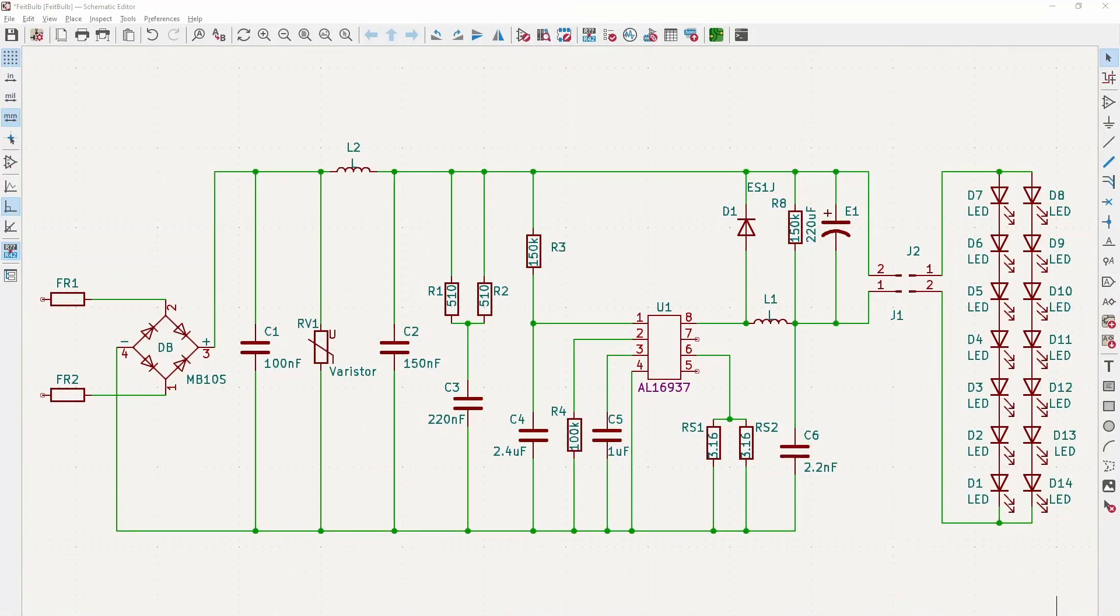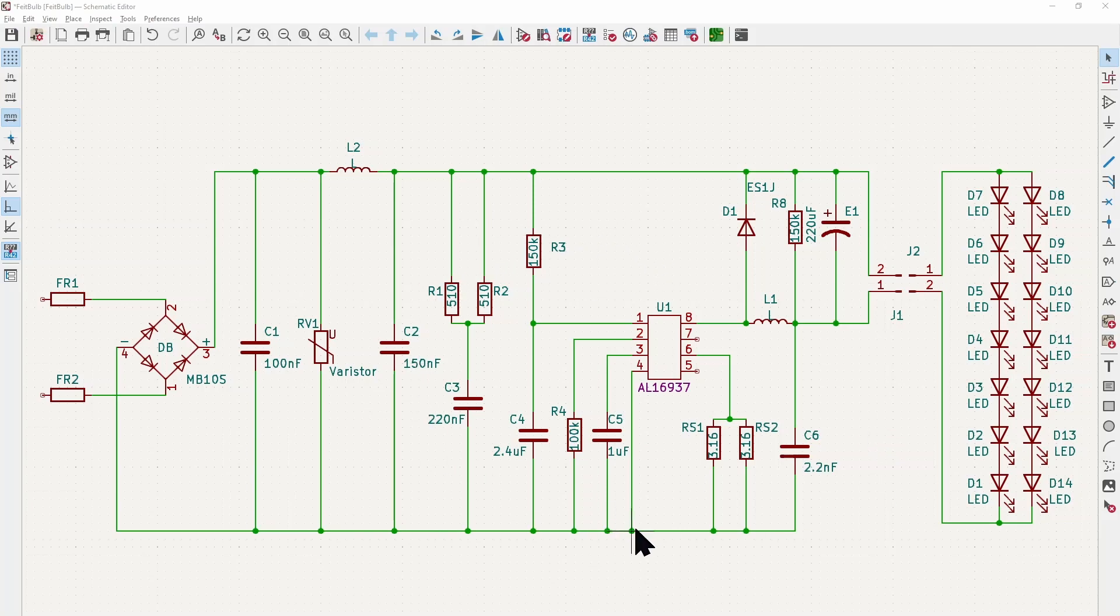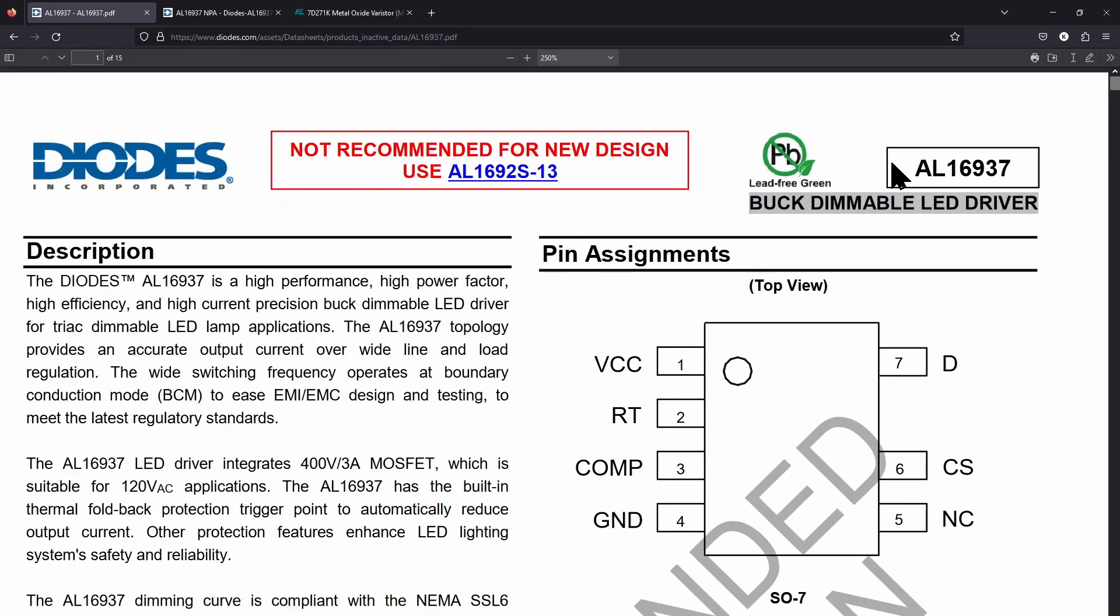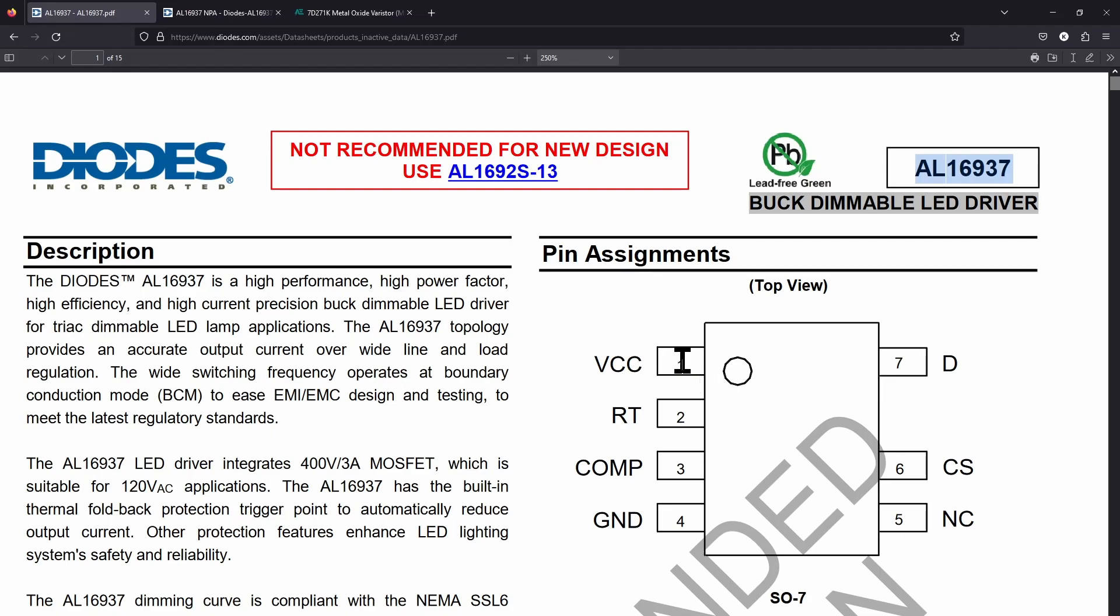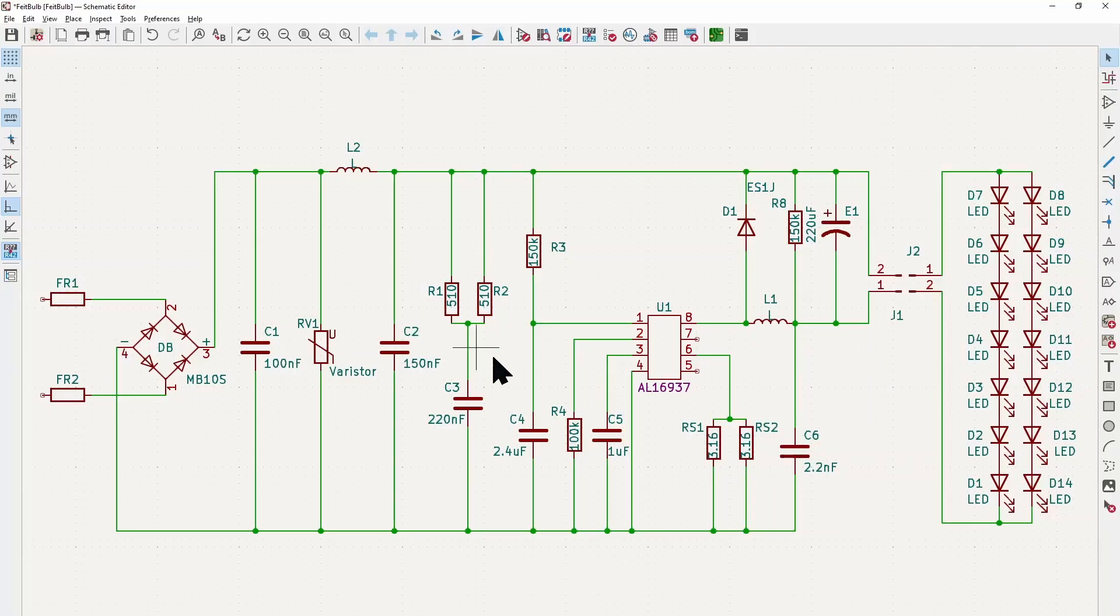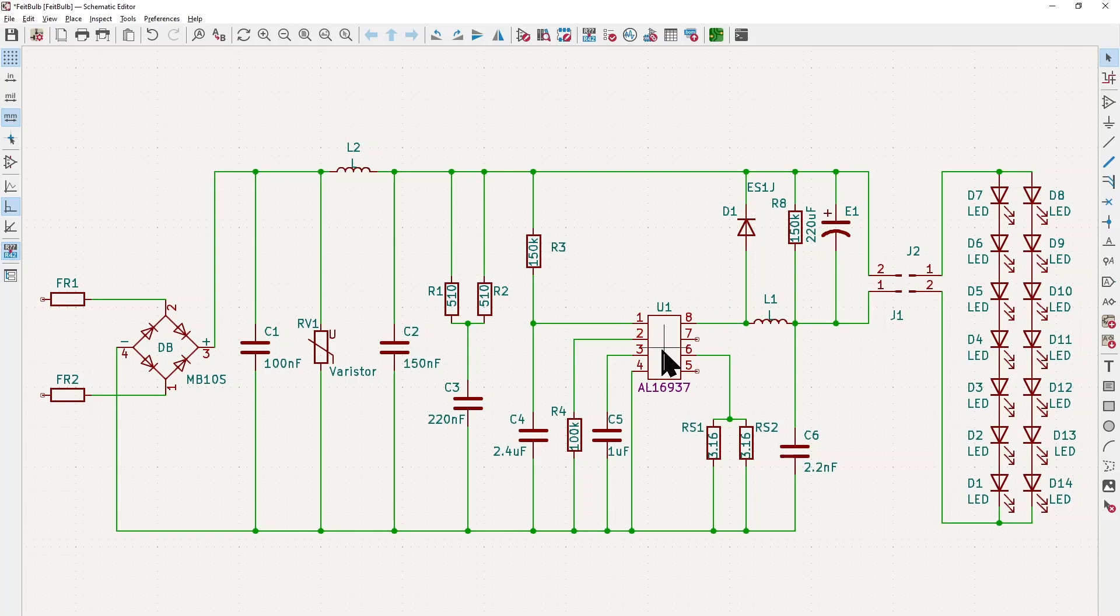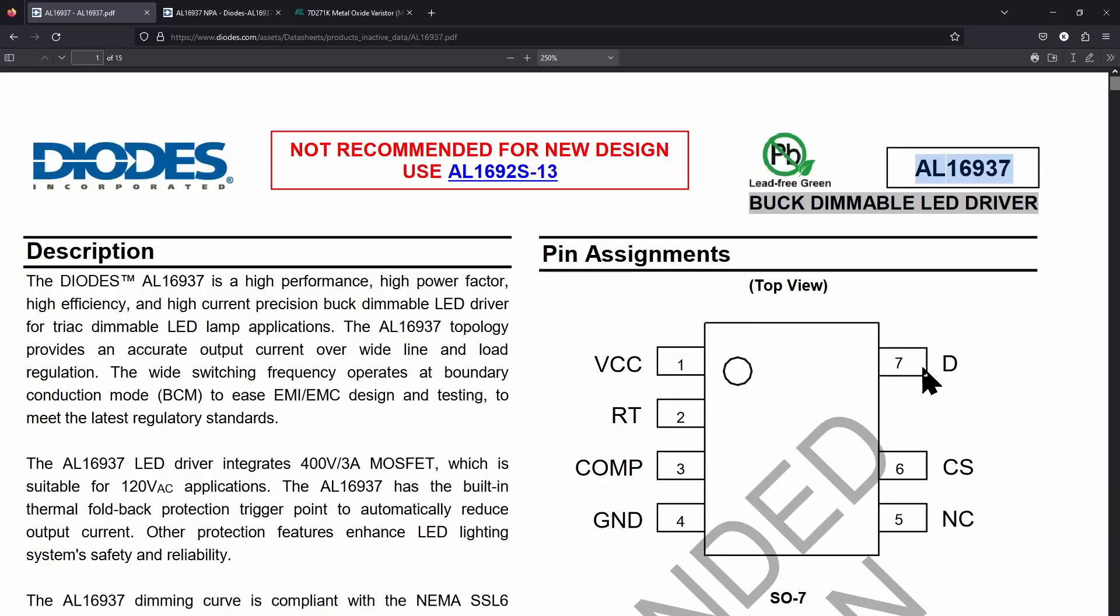We have got a schematic. So this one actually wasn't too hard to do. But I kind of cheated a little bit. Okay, I didn't really cheat. But it was pretty easy to find a data sheet for this one. And the chip itself is an AL-16937. It's a buck dimmable LED driver. And we see if we've got a pin out right here. Now, one thing you'll notice here that's kind of different from my schematic is that this is numbered like one through four, five, six. We skip one and then seven.